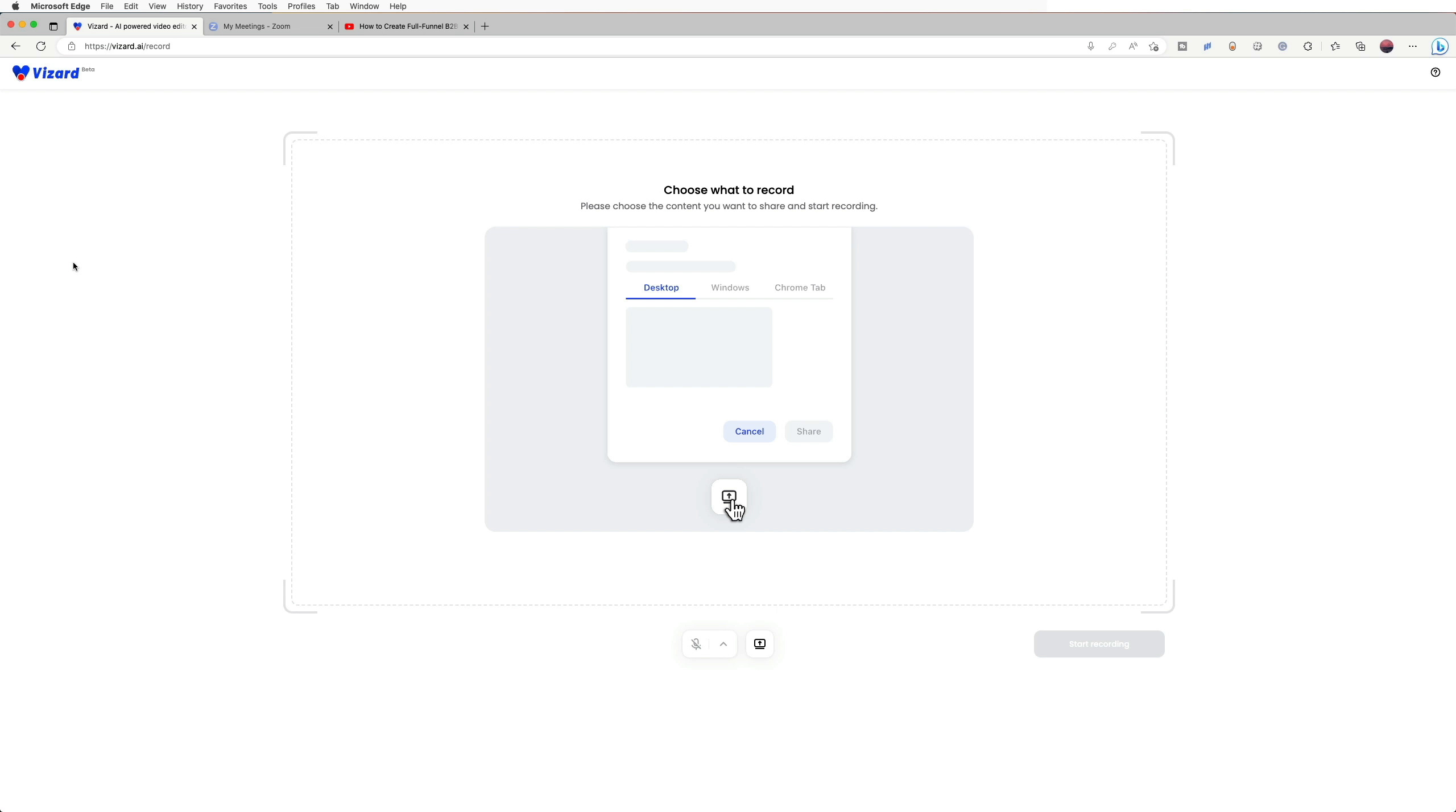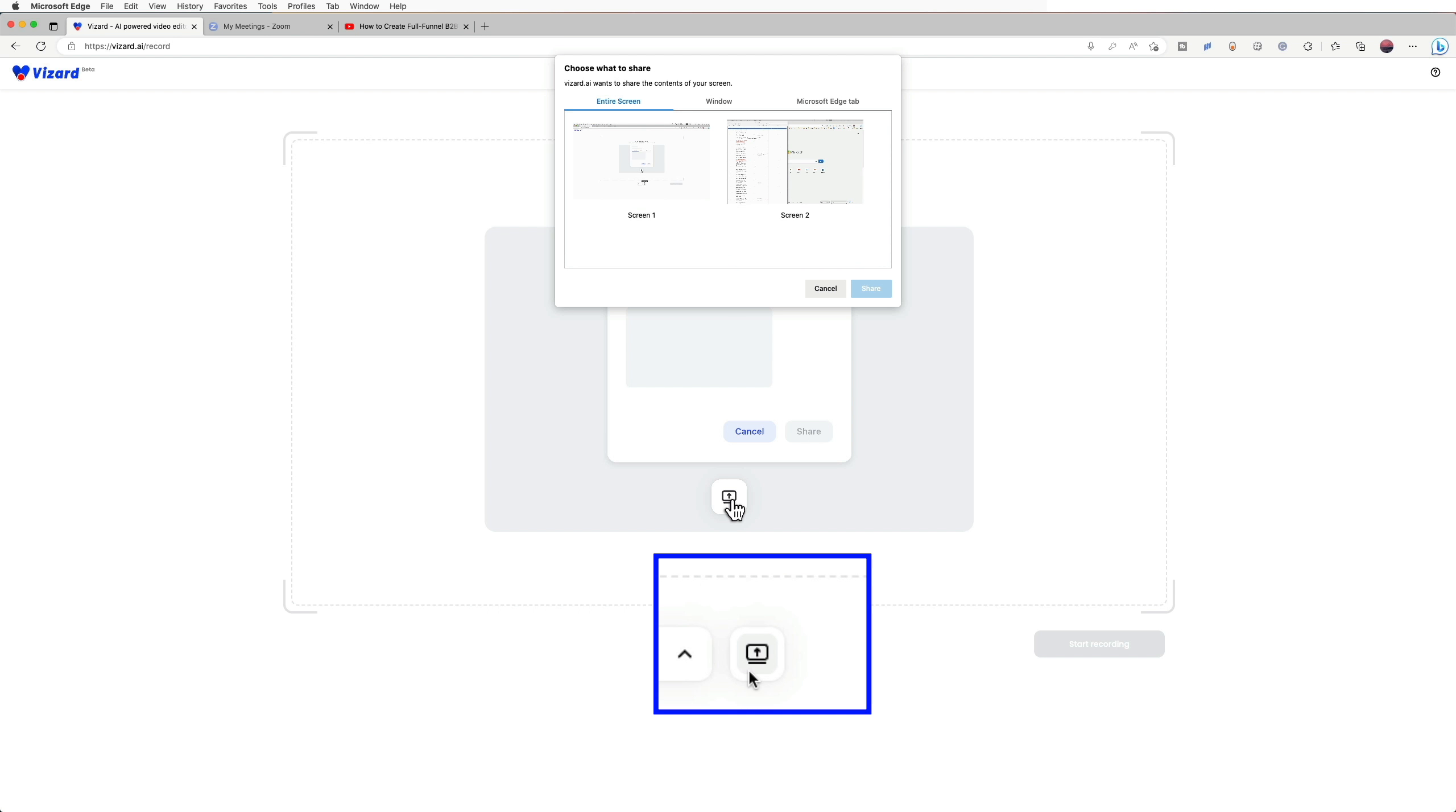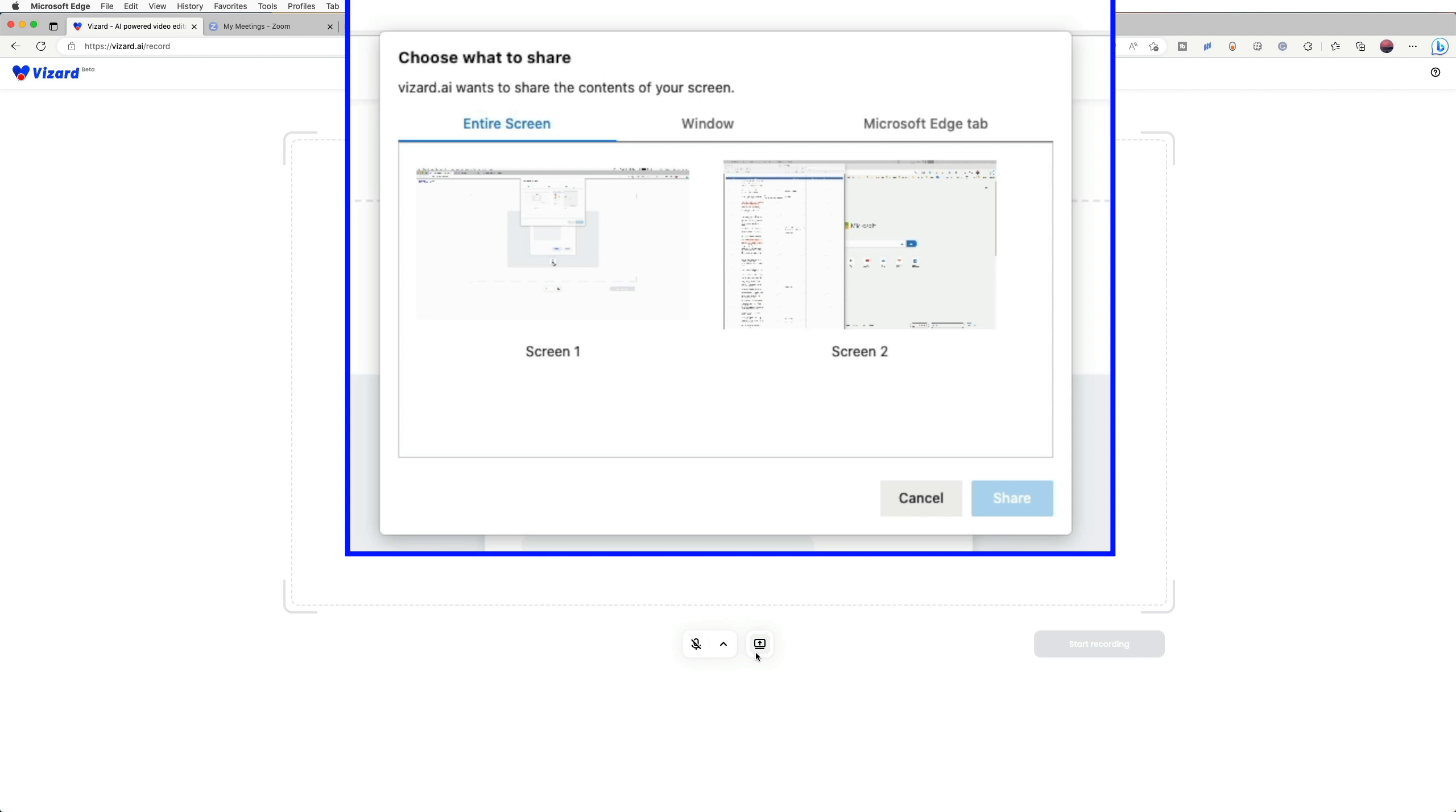Now choose the part you want to record. You can choose to record entire screen, window, or browser tab.